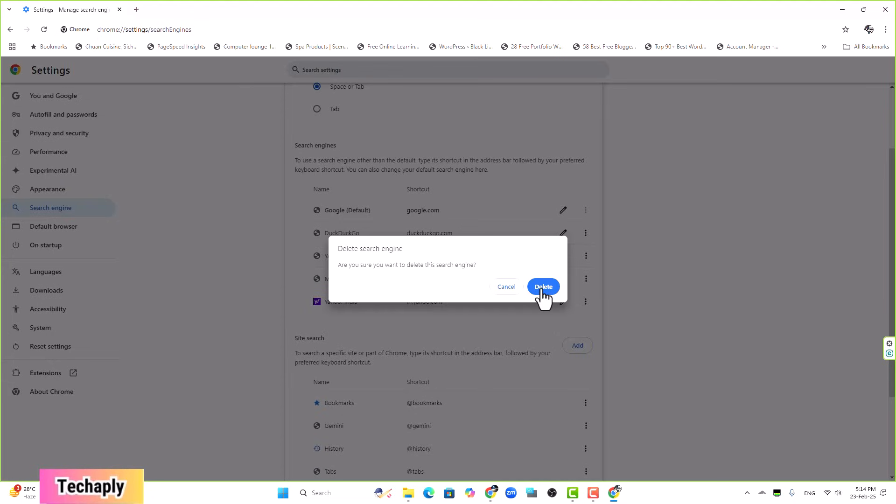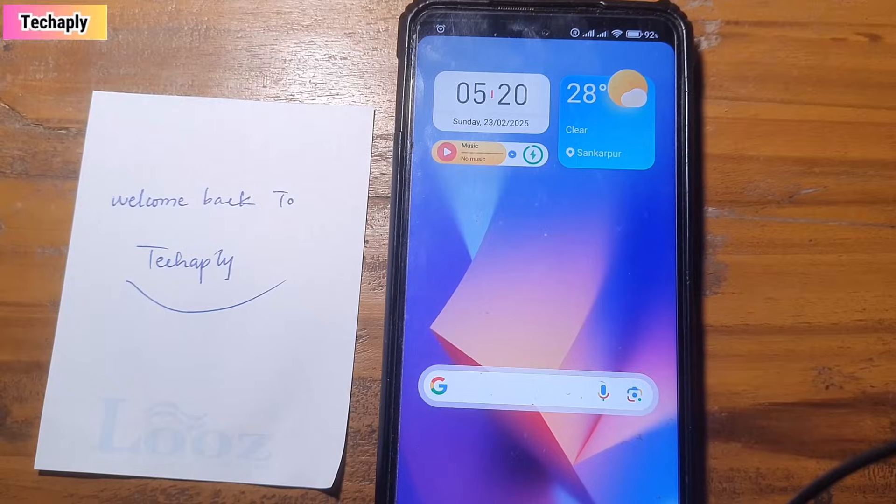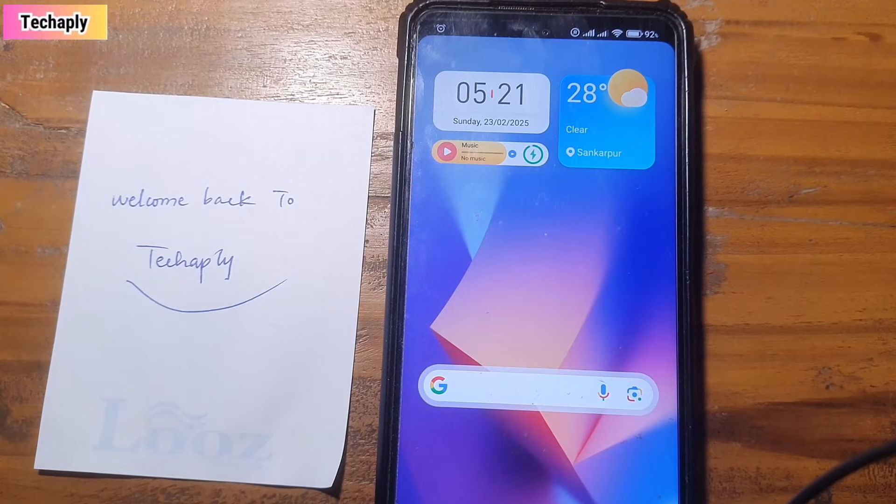Now we're going to part two where I will show you how to do that on a mobile phone. All right guys, this is part number two: why Yahoo is search engine on your Chrome browser on mobile phones.